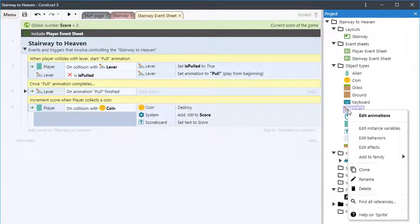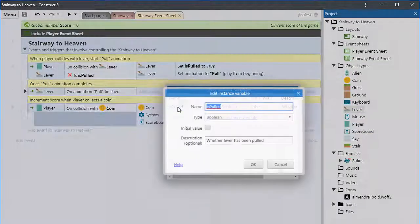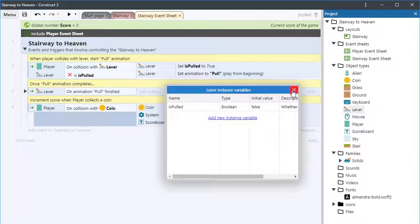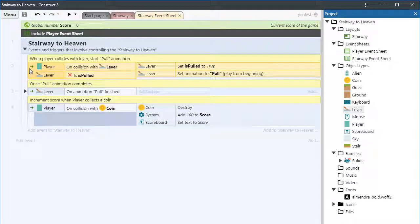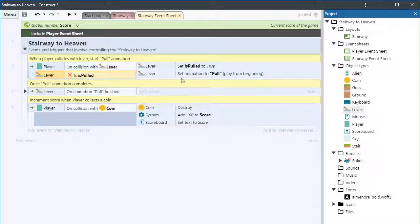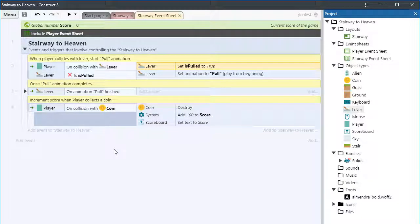Let's take a look behind the scenes. First off, I use an instance variable on the lever named isPulled. This allows me to know important information about the specific lever the alien collides with — namely whether it's been pulled or not. Then, inside my Stairway to Heaven event group, there is an event that checks to see whether the alien has collided with the lever. See how it has a second condition that checks the isPulled instance variable? I'm making sure that the lever hasn't already been pulled. This is a perfect example of using an instance variable to track important information about a particular object.